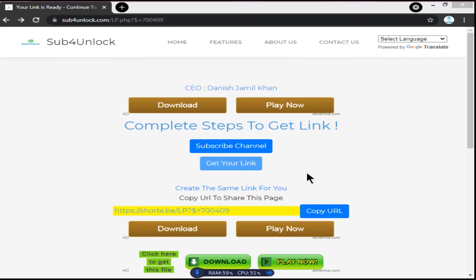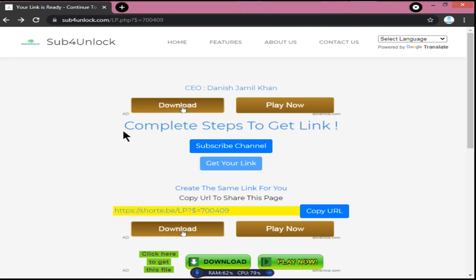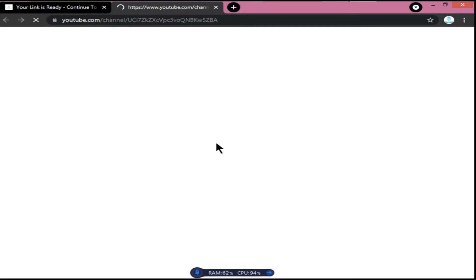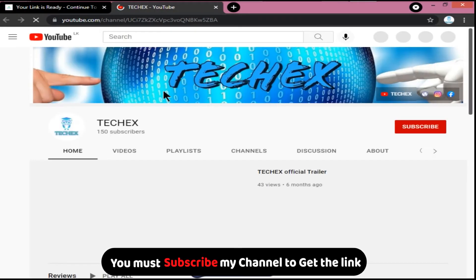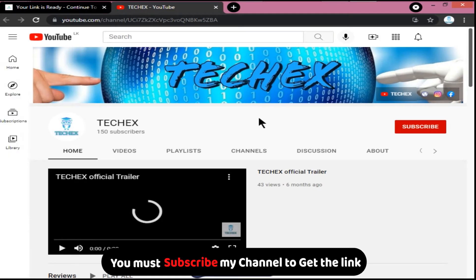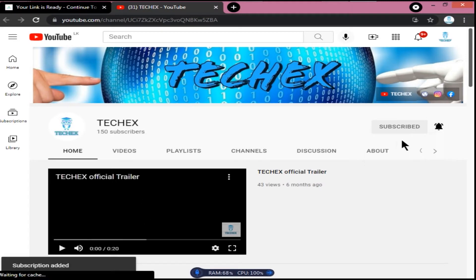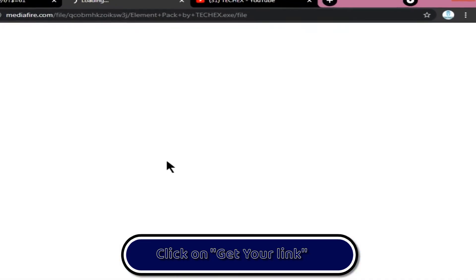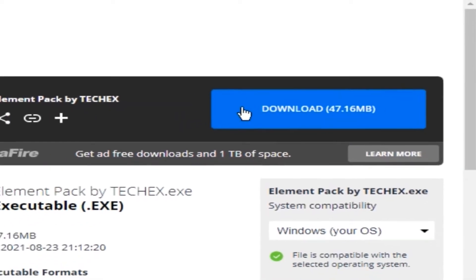First, click the link in the description. You will be directed to the website. You must subscribe to my channel to get the link, so click subscribe, then hit the bell icon. Then go back to the previous page and click 'Get Your Link'. You will be directed to the media file — press the download button.